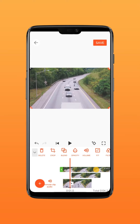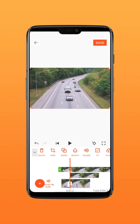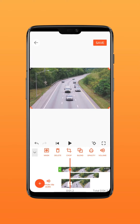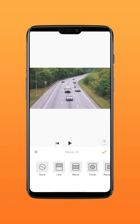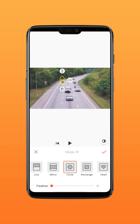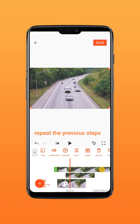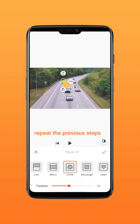Tap on fill, then drag to the freezing start point to add a keyframe. Next, tap on mask and apply it to the moving object. Keep adding keyframes and masks through the clip.